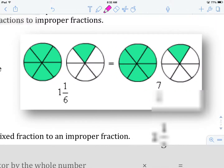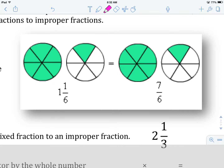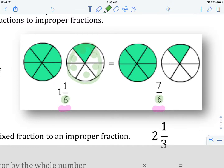Here we have 1 and 1 sixth. That's our first one. And beside it, we have 7 sixths. That's two different ways of saying the same thing. Just to quickly recap, the denominator tells us how many pieces each whole is broken up into. So with the denominator of 6, what it's telling us is there are 1, 2, 3, 4, 5, 6 pieces that make up this whole circle right here.